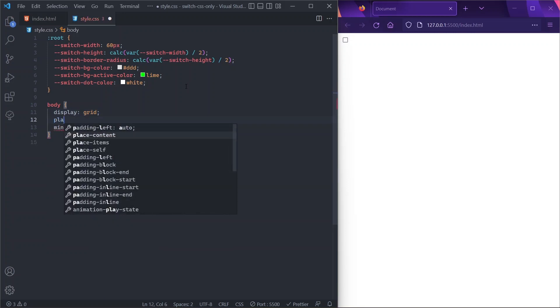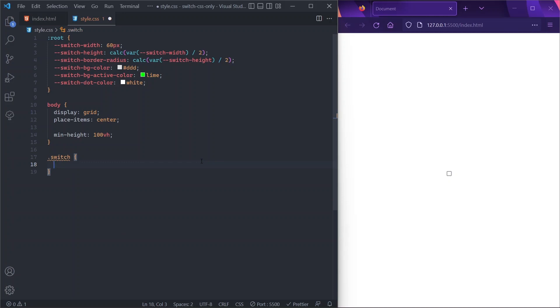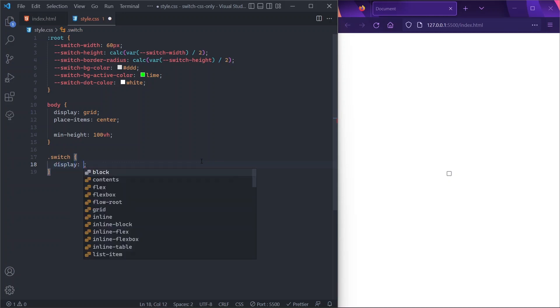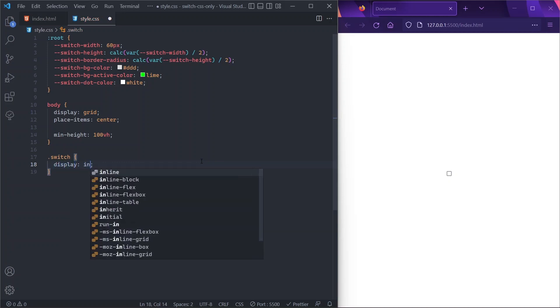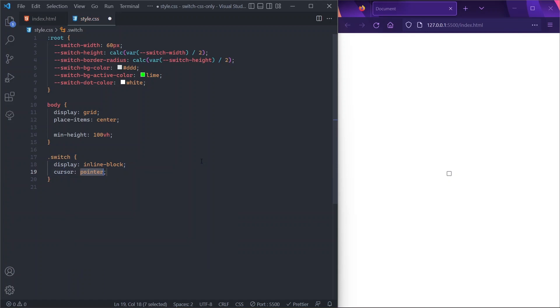And maybe we'll also throw a display of grid and place-items of center, just to center our scene. Now for our switch container, we want it to behave as an inline-block element, so display is inline-block so that it doesn't occupy more space than what it actually needs. We'll give it also a cursor of pointer, just to give the user a hint on the clickability of the element.